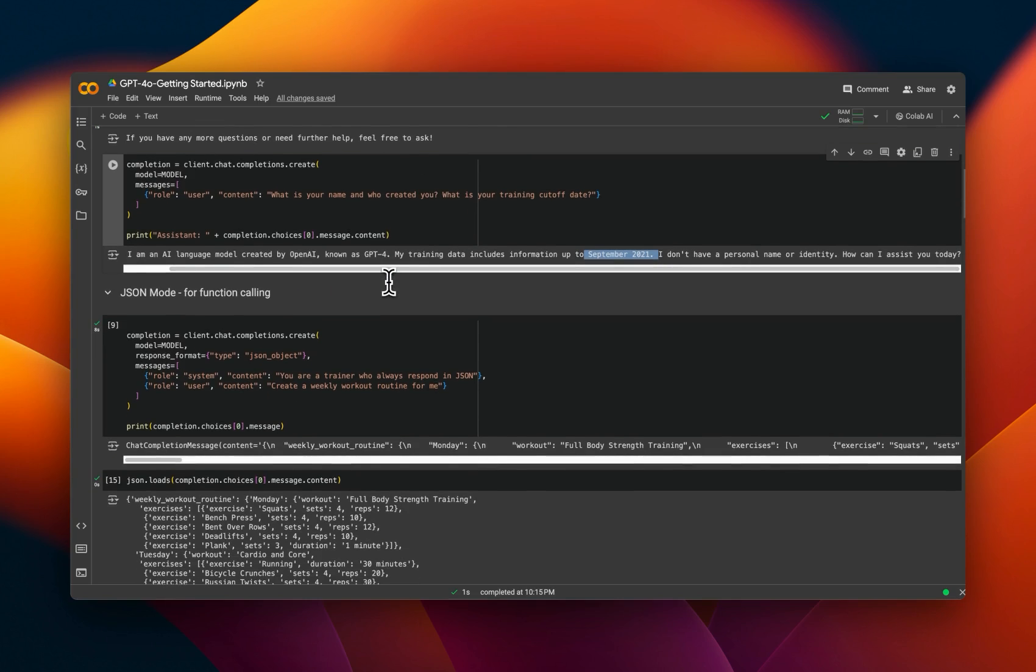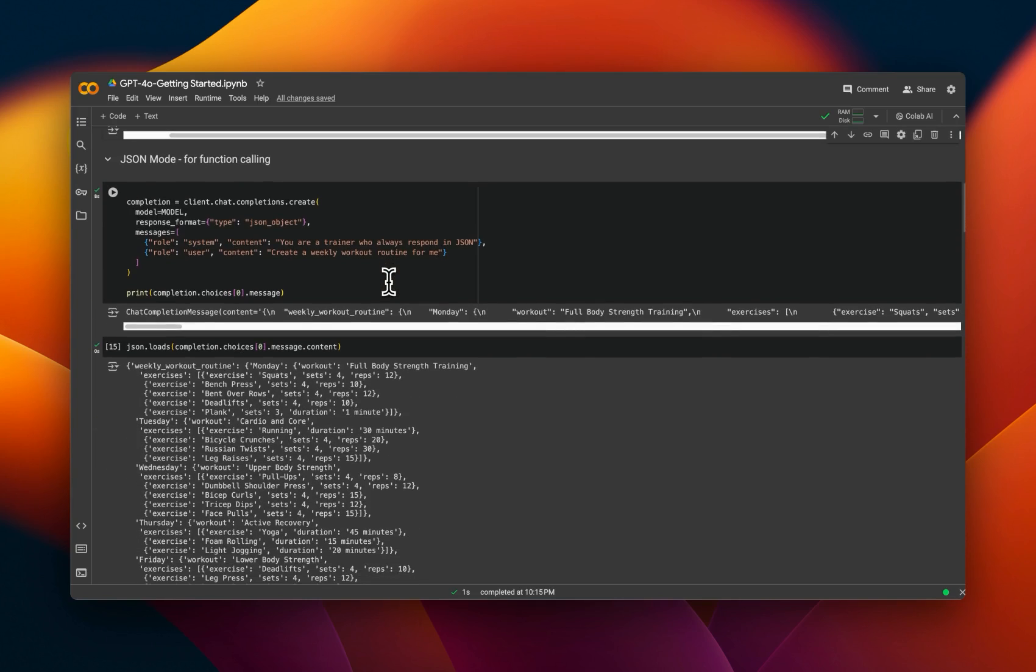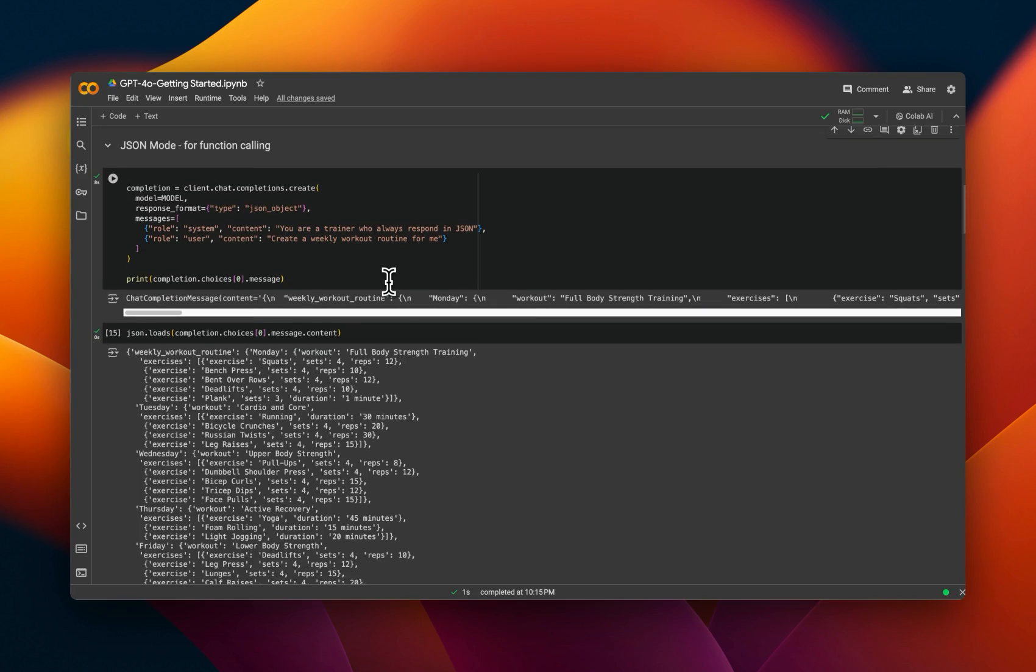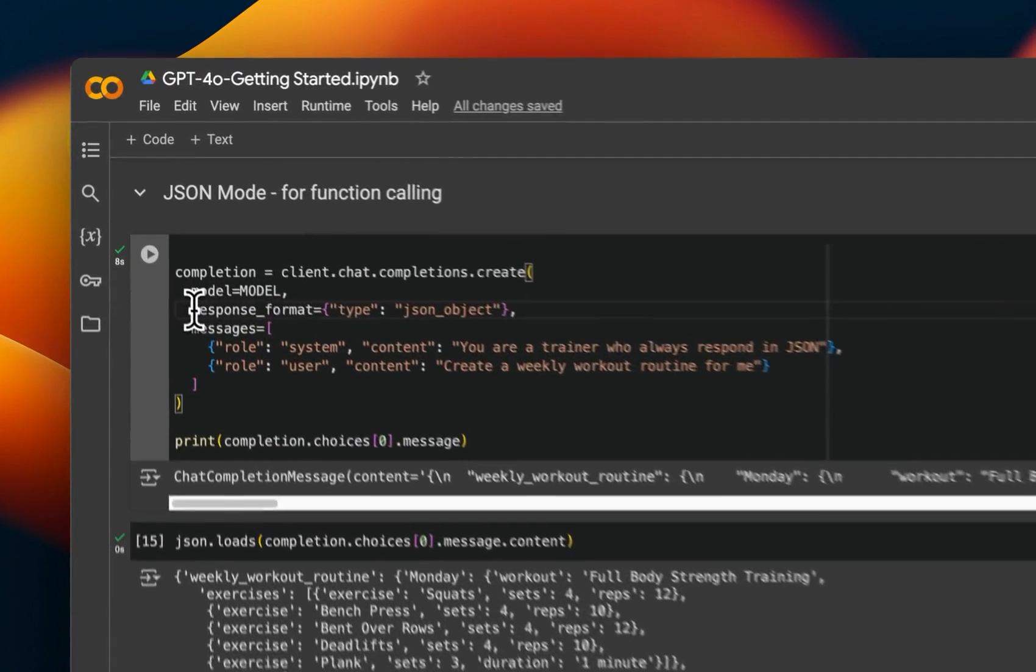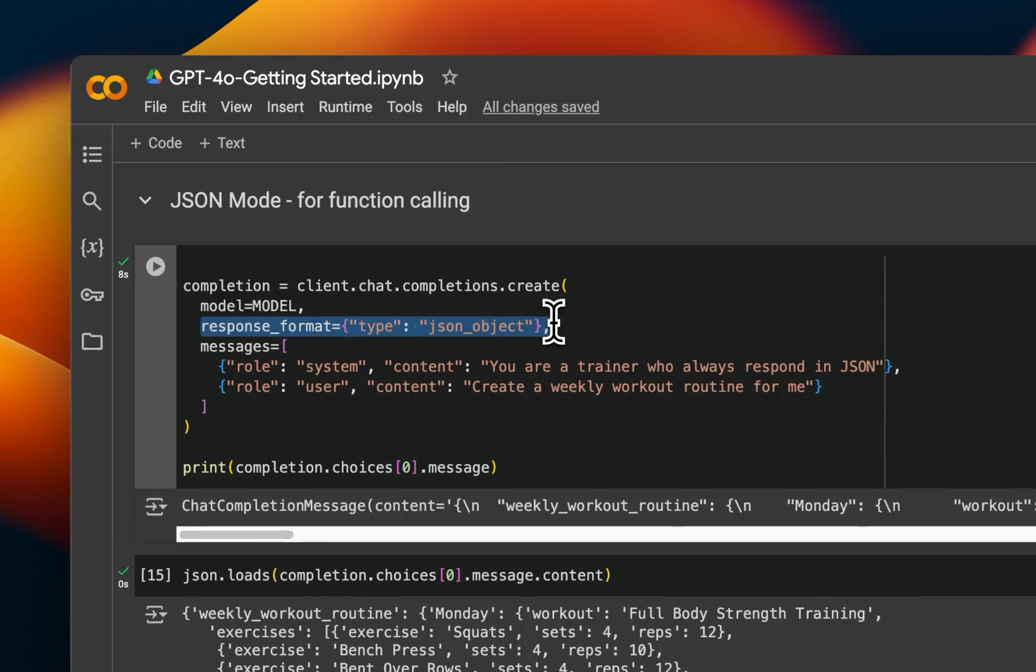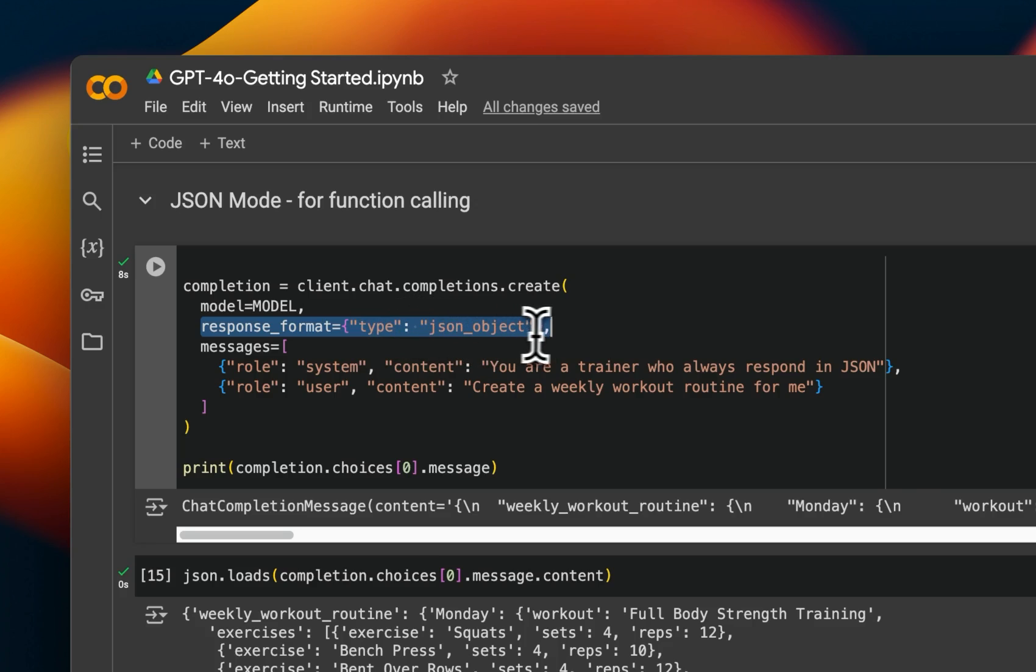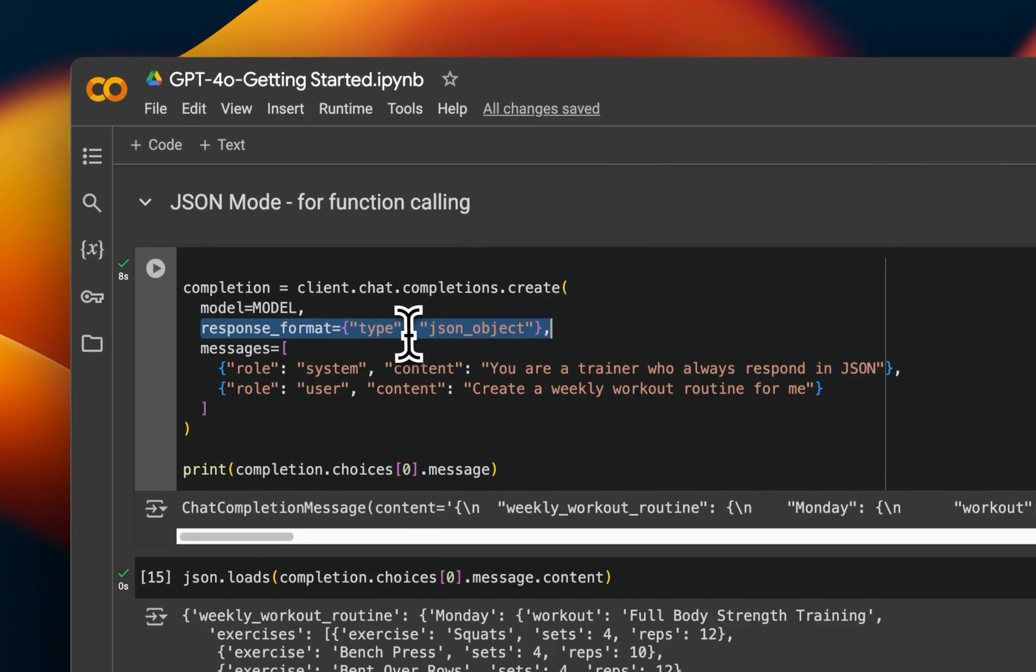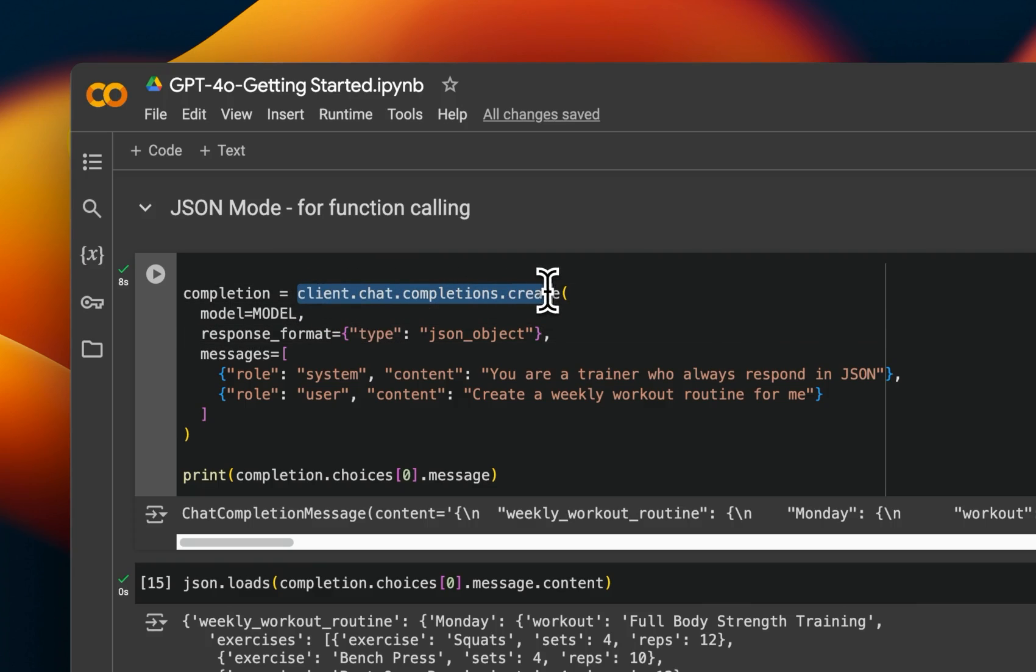So let me show you how you can use this model in JSON mode. And so for that, just like the other previous models from OpenAI, we are going to say response format is going to be JSON object. So that's the type that you need to define. We're still using the chat completion.